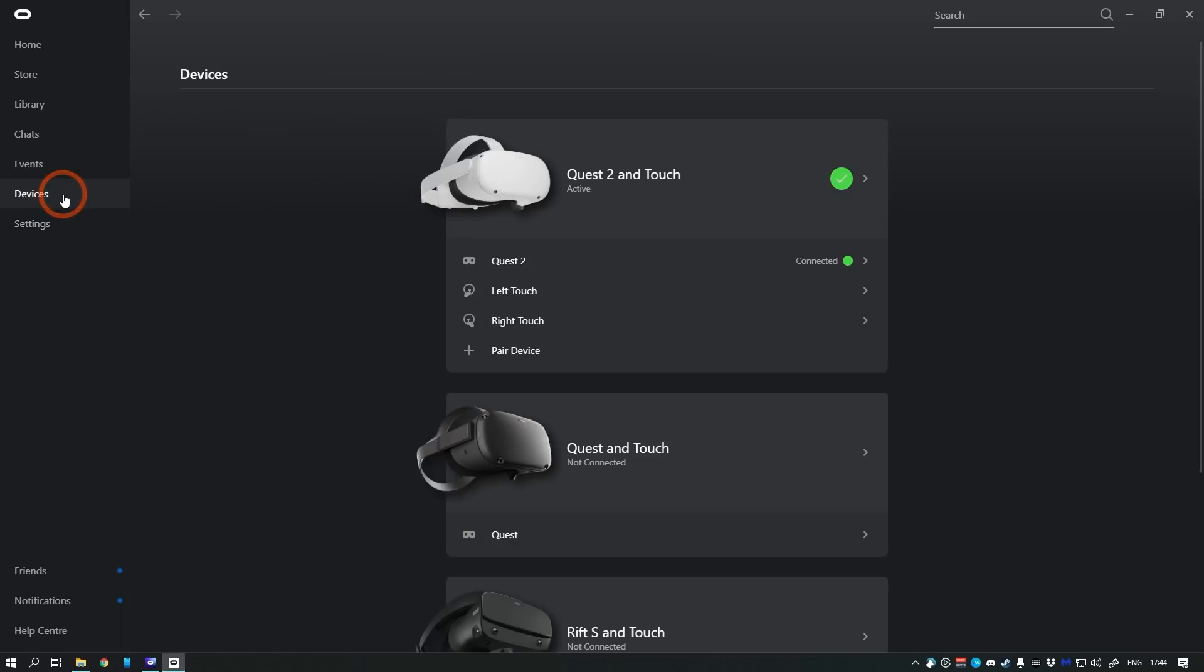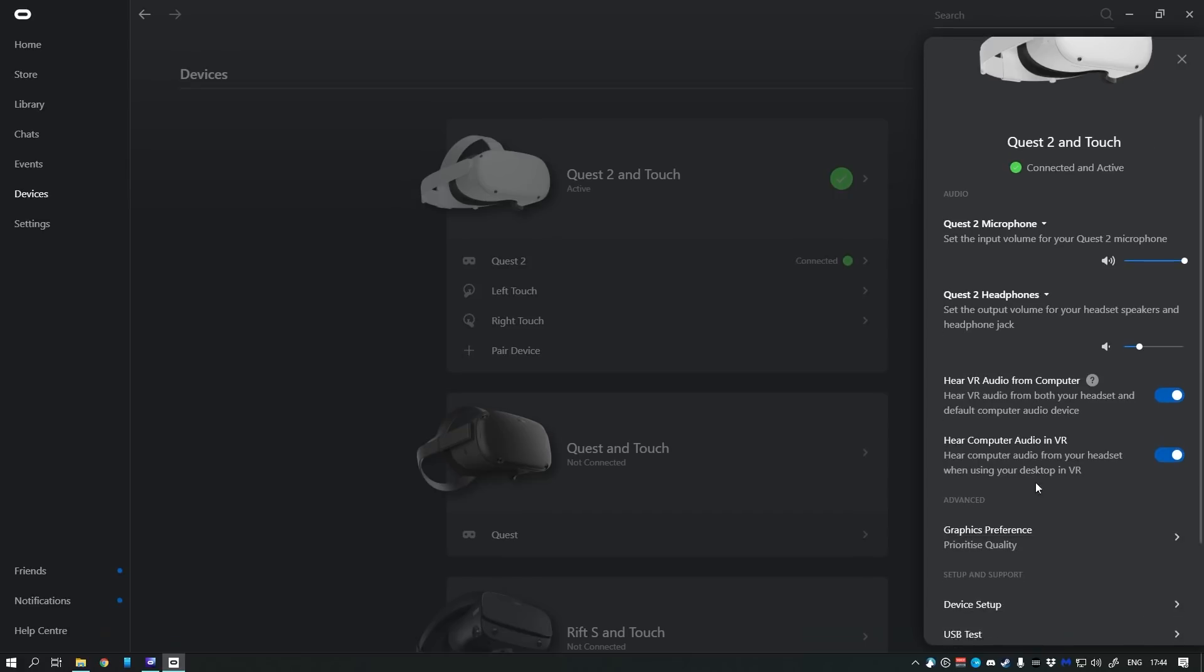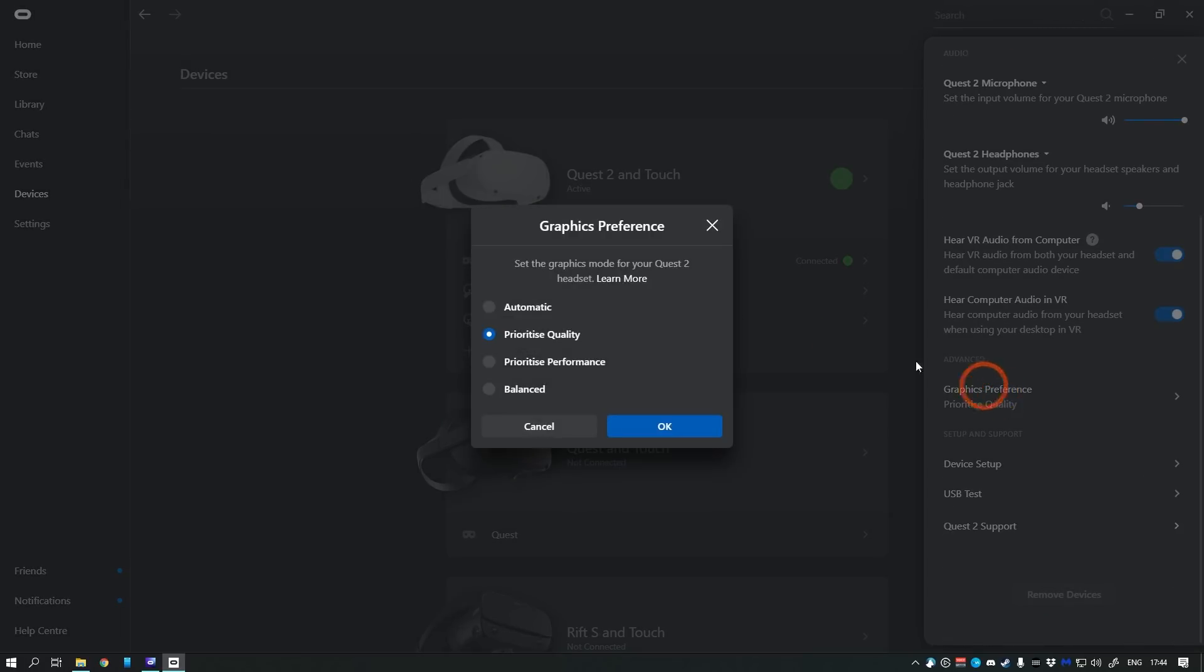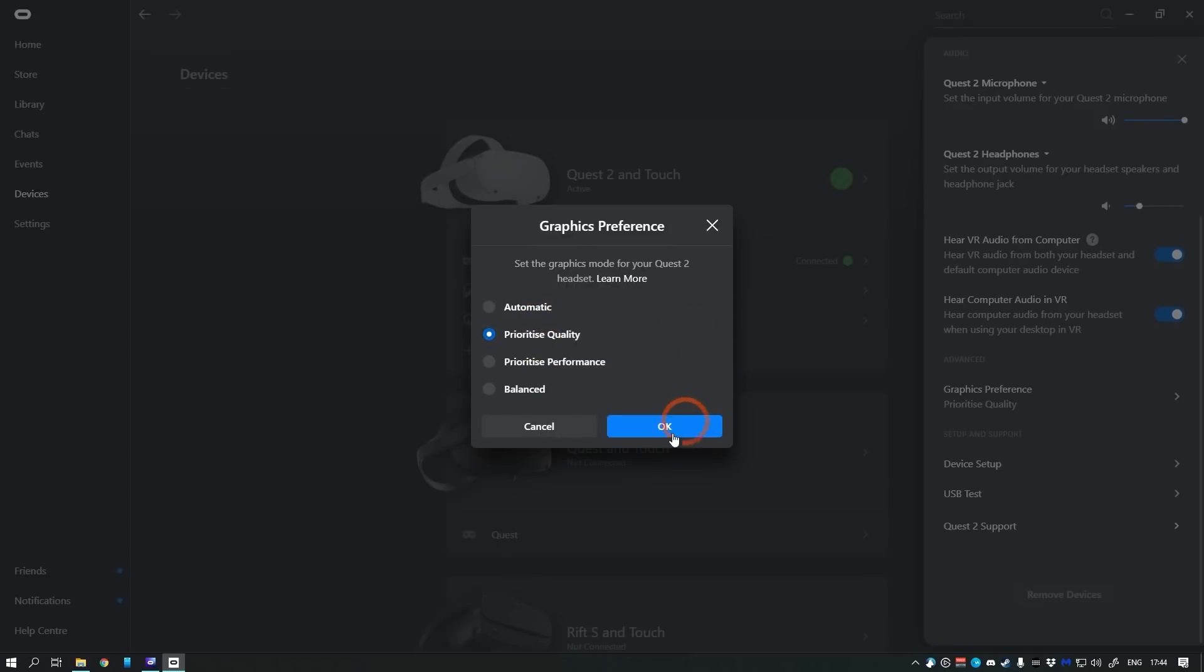Now make sure you go to Devices, click on your connected Oculus Quest 2 headset, and make sure you check Prioritize Quality setting here. Here you can choose other settings as well in case you bump into performance issues. Once you've set this, the software will restart.